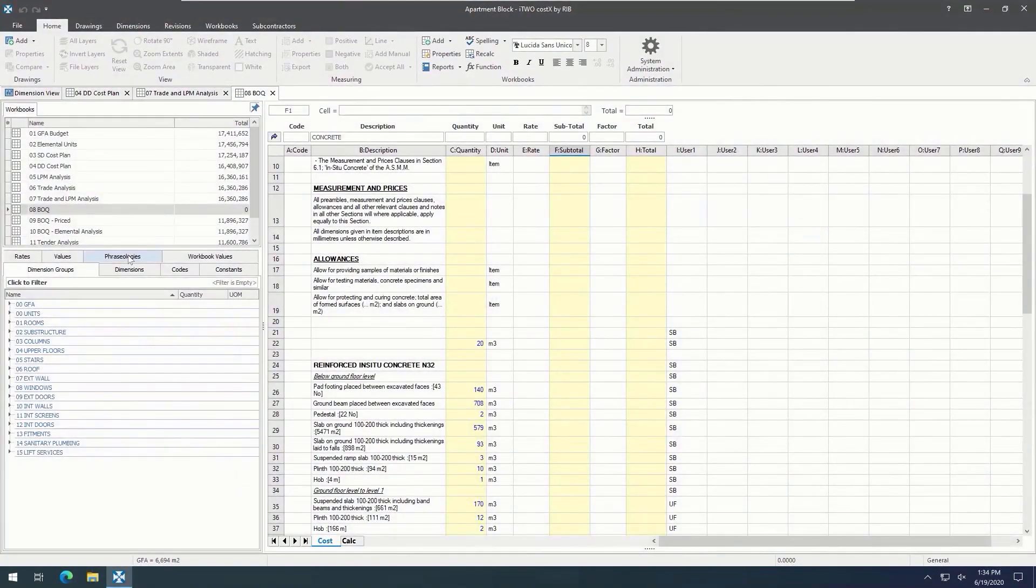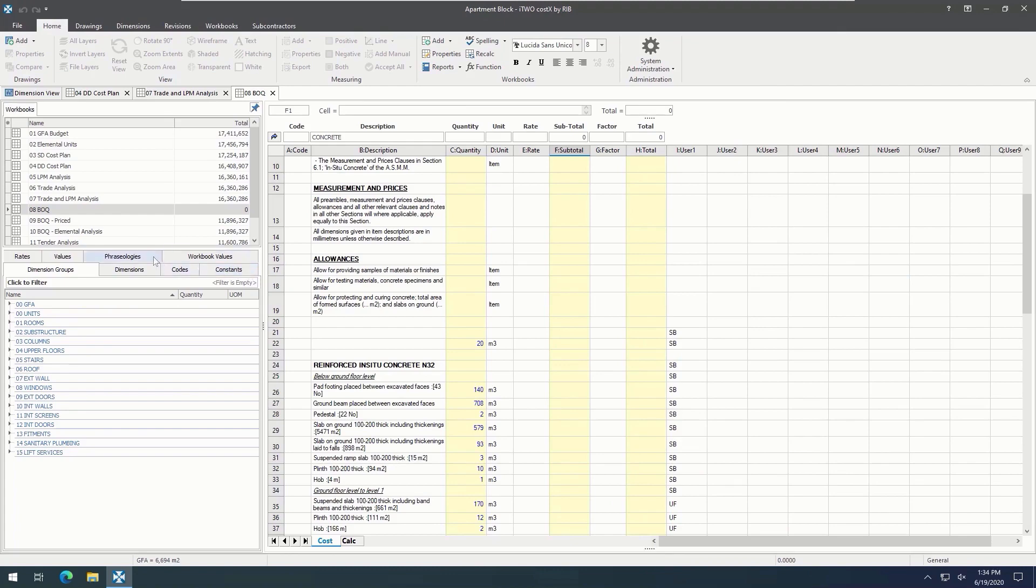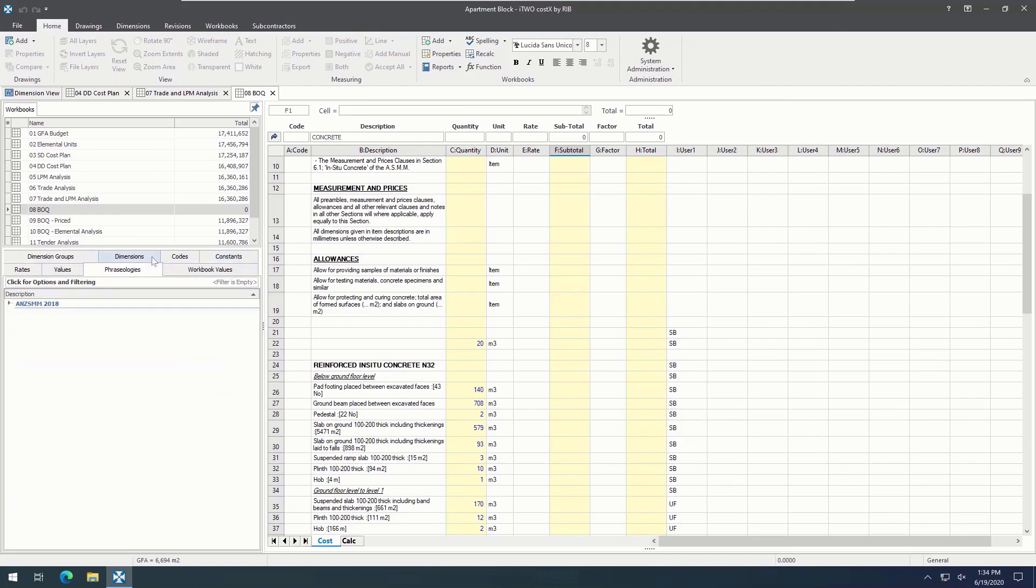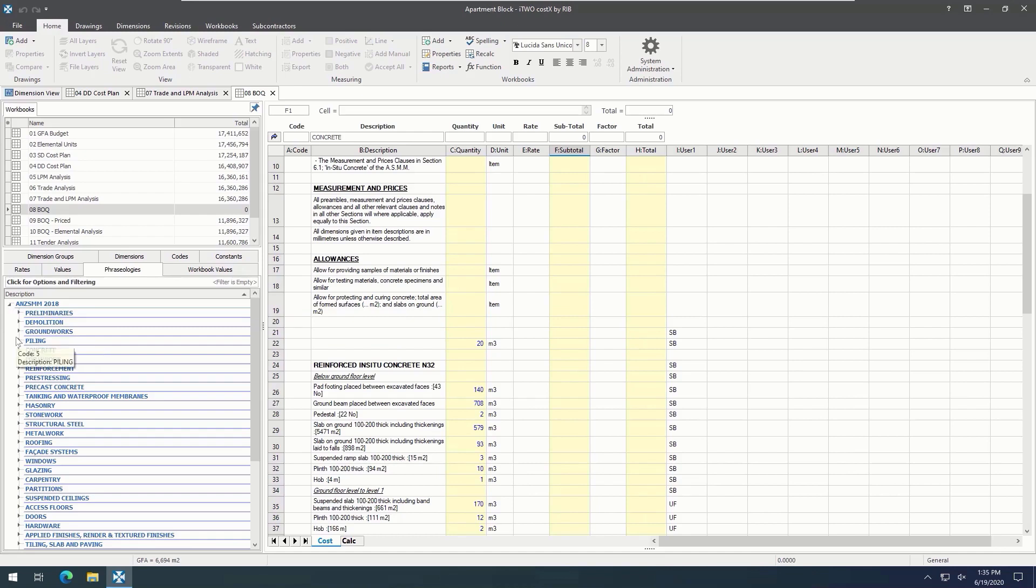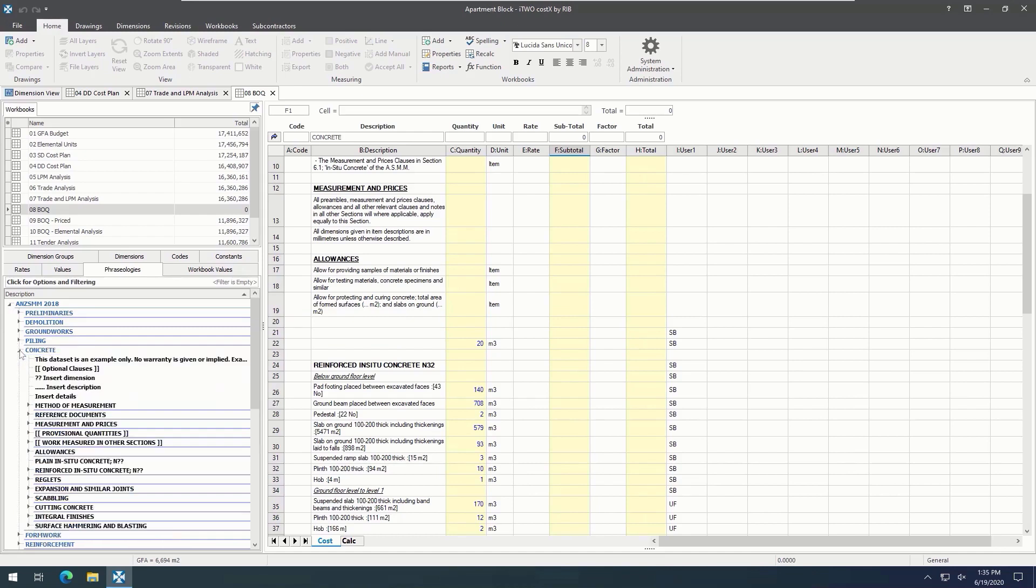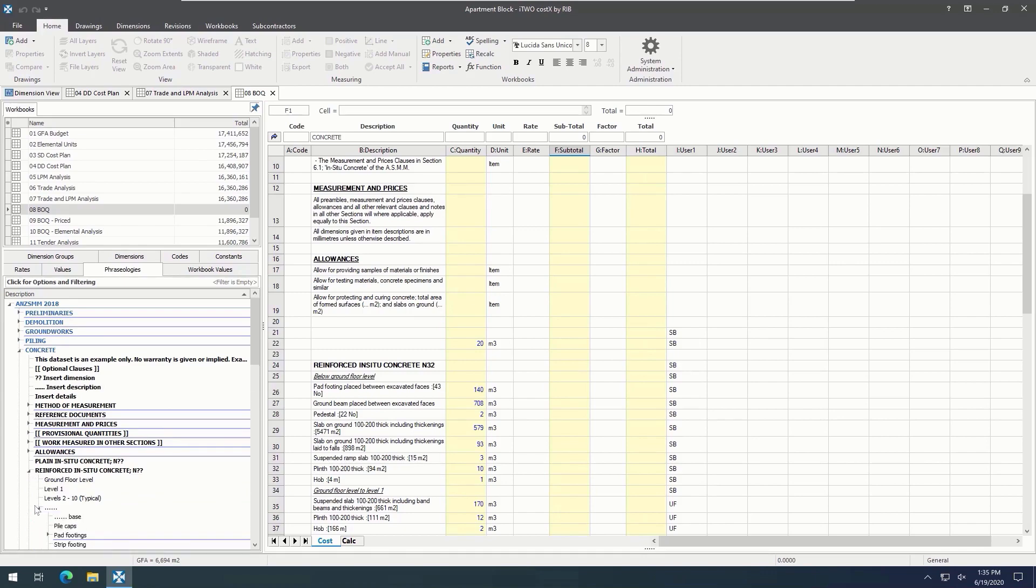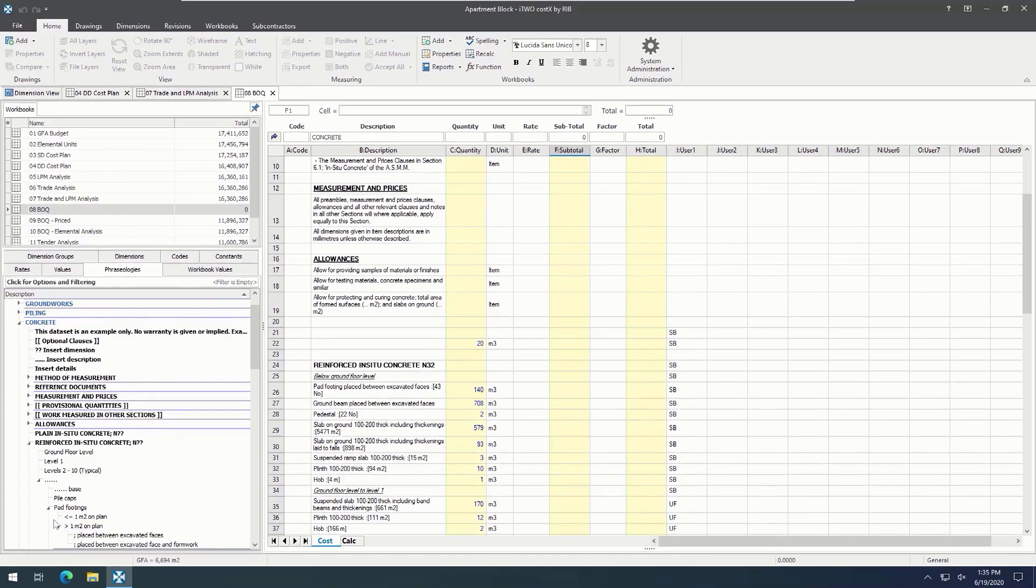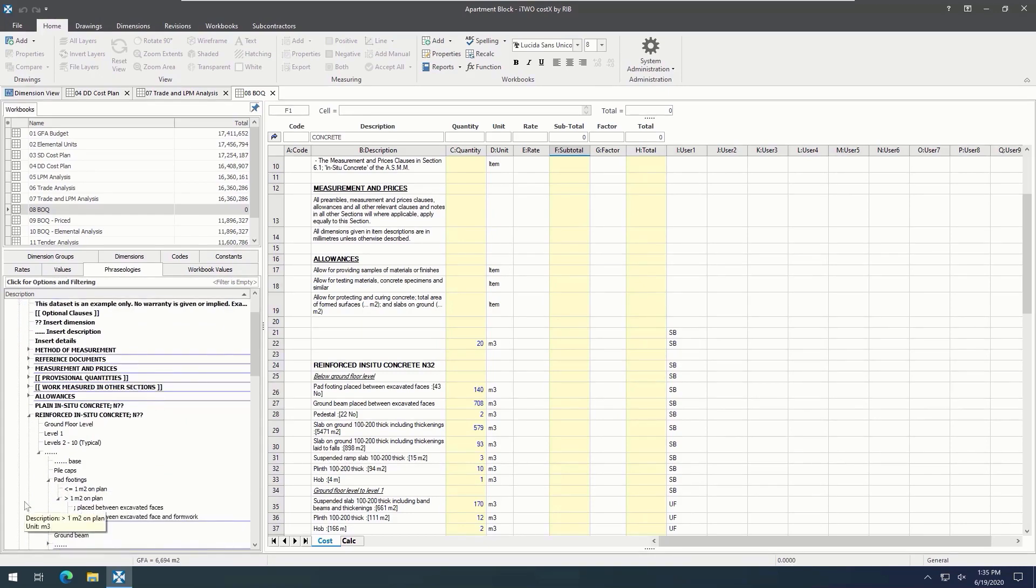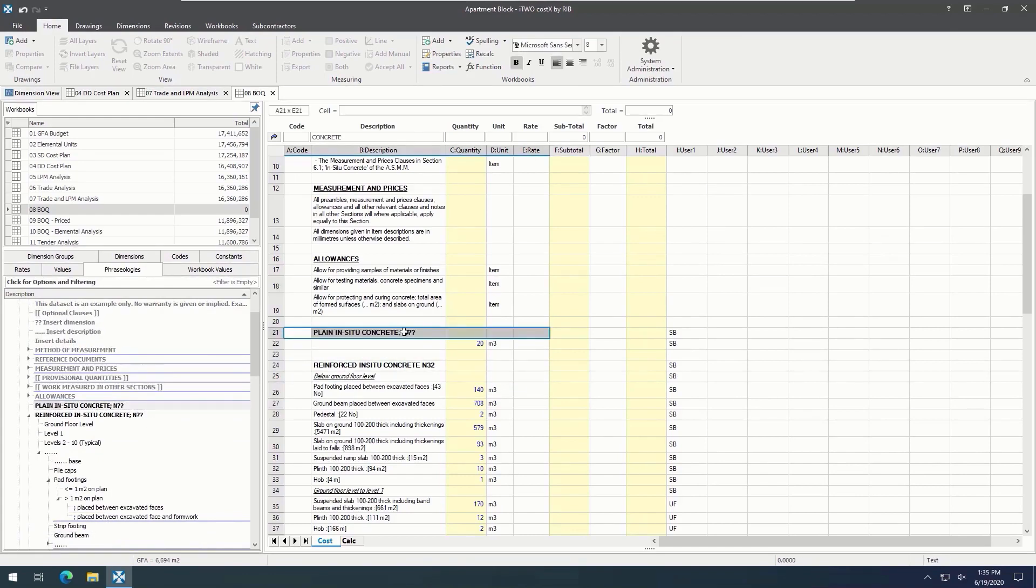Now, let's take a look at the phraseologies and constants tabs. These are other tools that help us create a more complete estimate. Firstly, we'll look at phraseologies. Phraseologies are used as descriptions for items in a workbook, typically used when the descriptions are required to be in a prescribed format, such as to accord with a standard method of measurement. Clients can download several different i2Costics compatible phraseologies on TechWeb. Once we've imported a phraseology into i2Costics, we can put required items into the workbook.